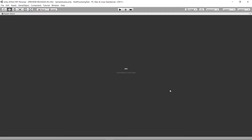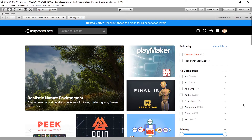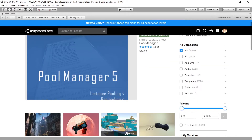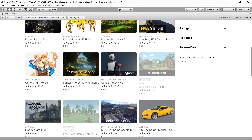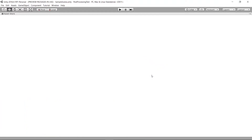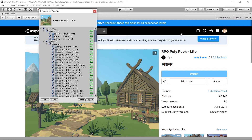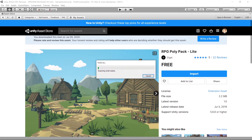I'll go to the Asset Store and get a free 3D asset to test with. I'll filter by 3D and free assets. I'll use this sample as the demo for this video. Since I've already downloaded it before, if you haven't downloaded it yet you'll need to download and import it into your project. We'll use this asset to do some post processing effects.